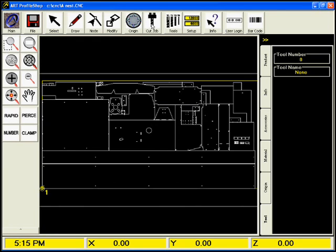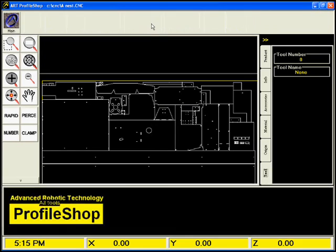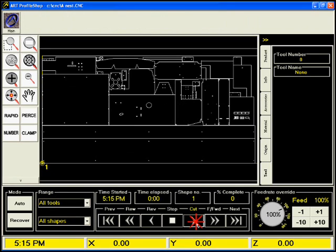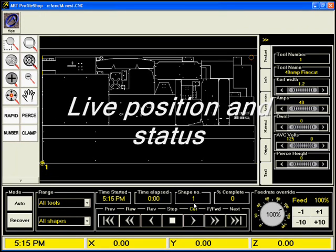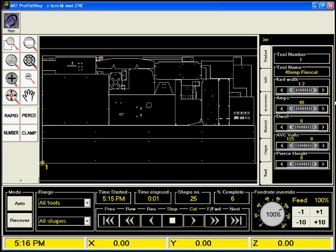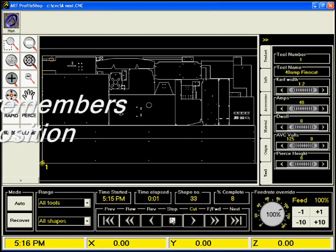This button enables the cut screen. Starting a job is as simple as clicking on the Go button. The software displays the current shape, the tool parameters, and also shows the progress with this red marker. Pausing a job is as simple as pressing the Stop button.